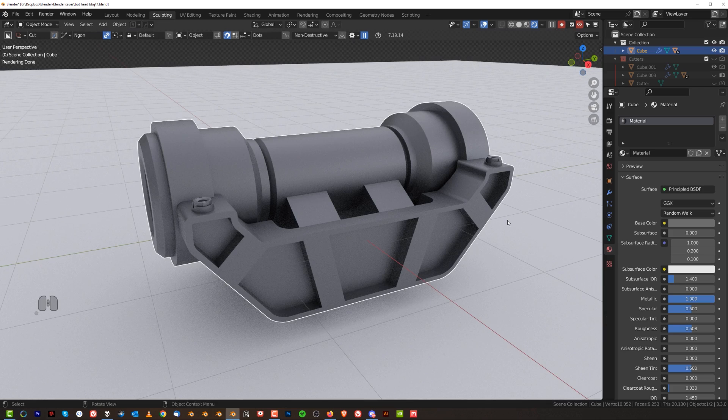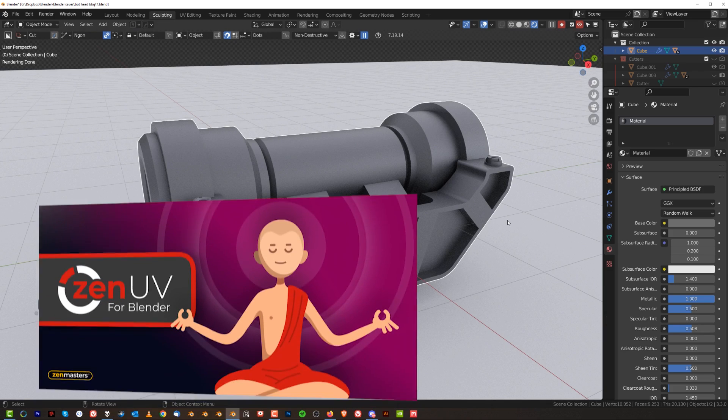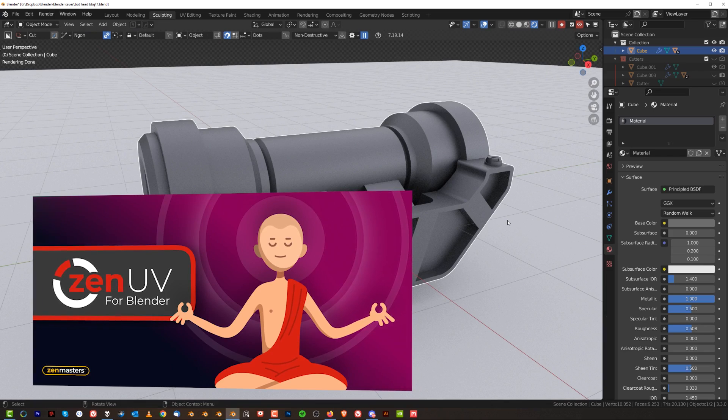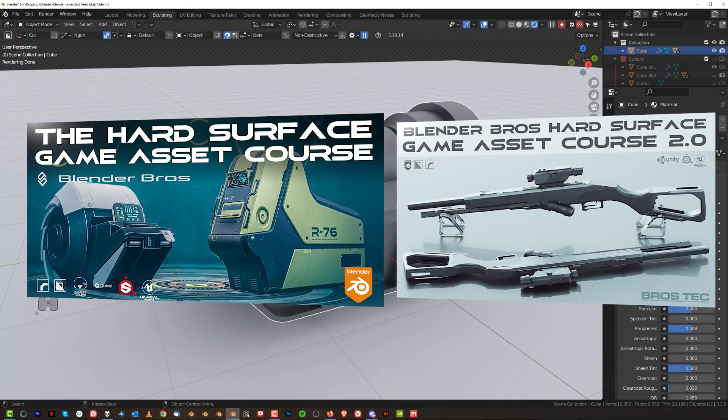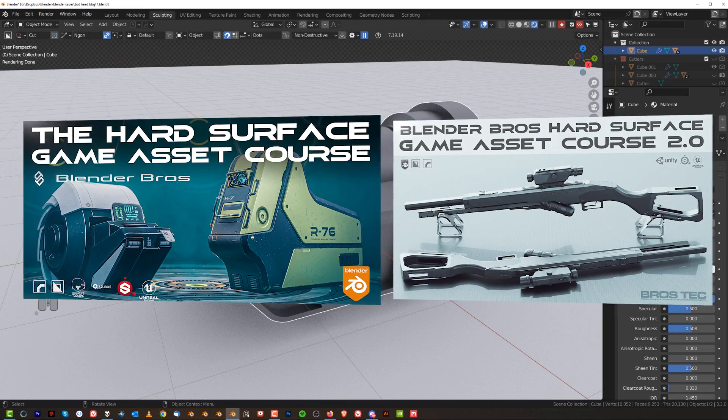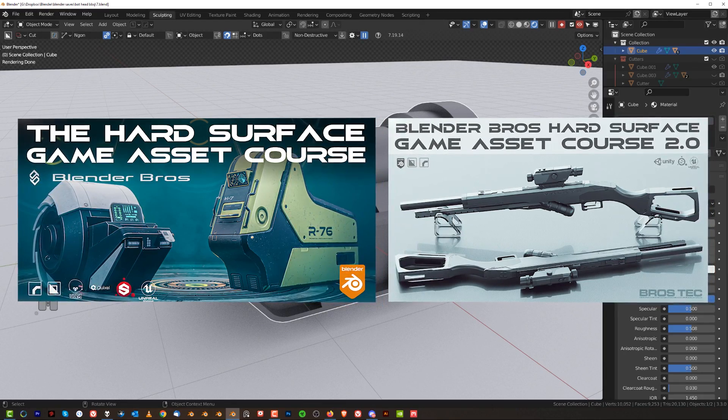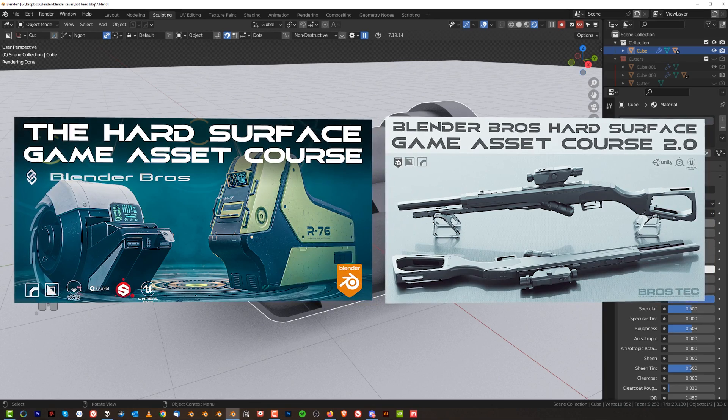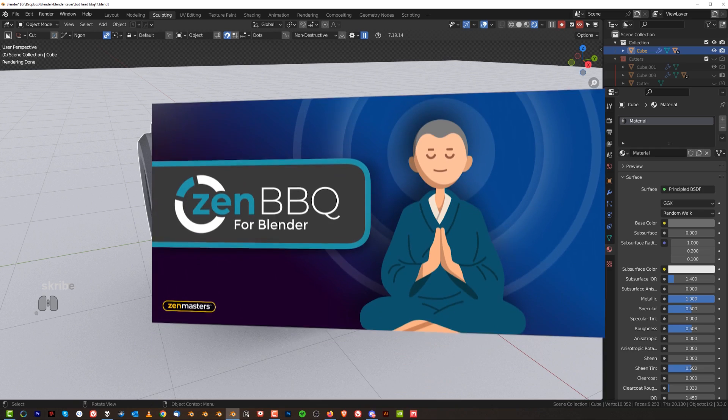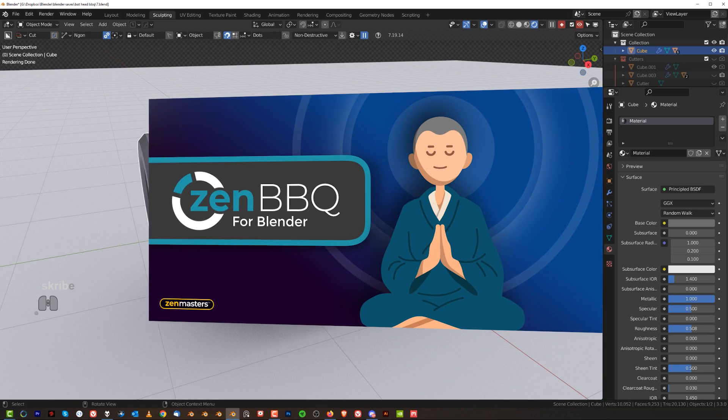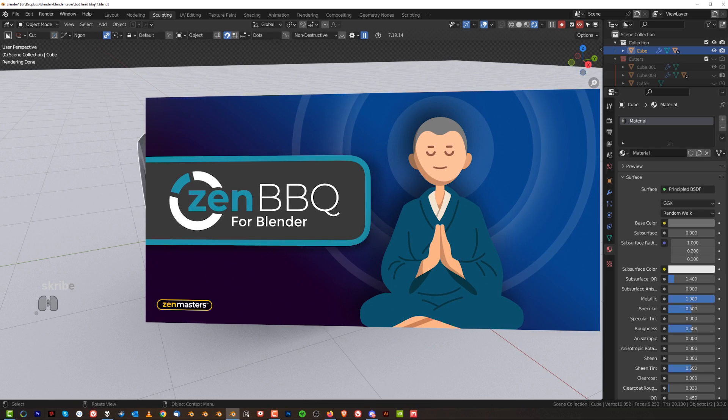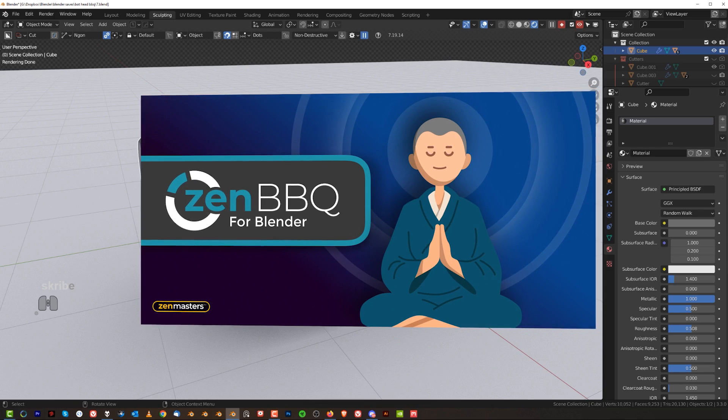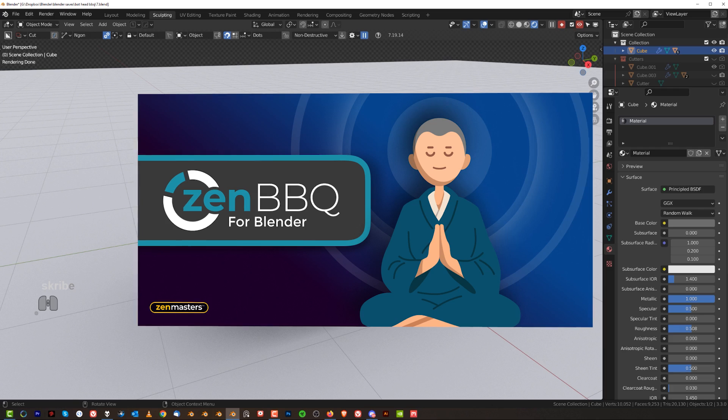Now that's where the new add-on comes in. And the add-on was created by the same guys who came up with ZenUV. And if you know our courses, our game asset courses, we've been using this add-on extensively because it's bloody fantastic for creating game assets unwrapping and all this. So these guys came up with a new add-on called Zen BBQ and Zen BBQ allows you to add different sizes of procedural bevels with ease to your geometry. And let me show you how it works.